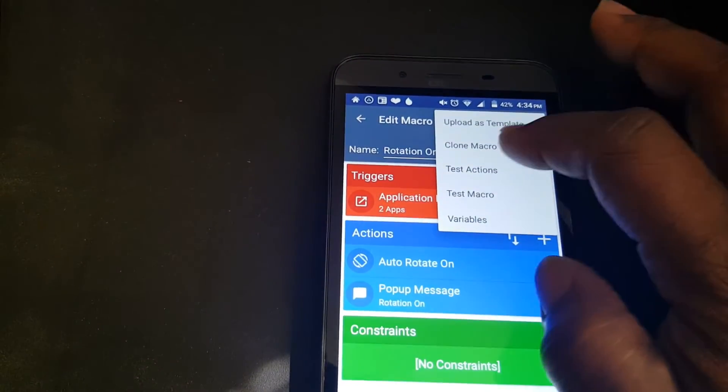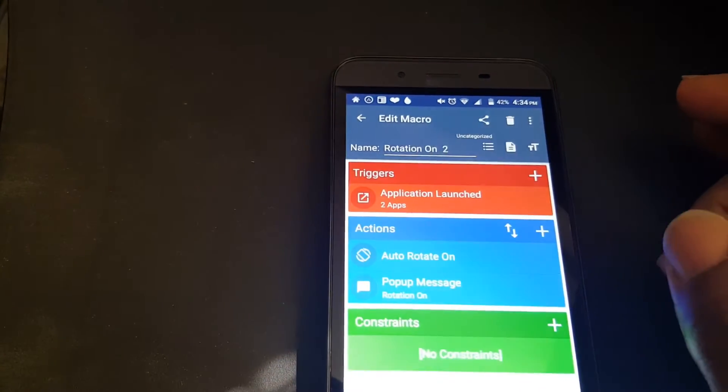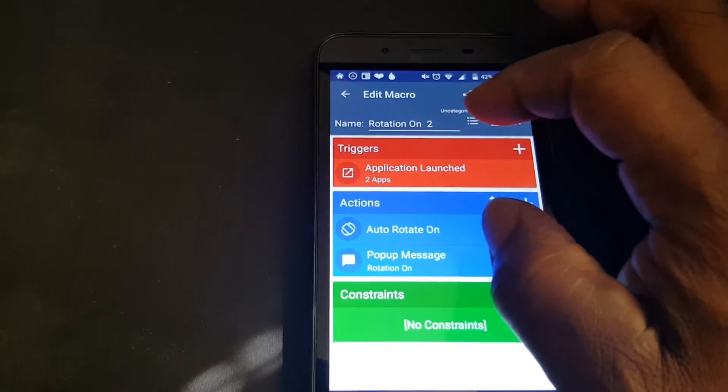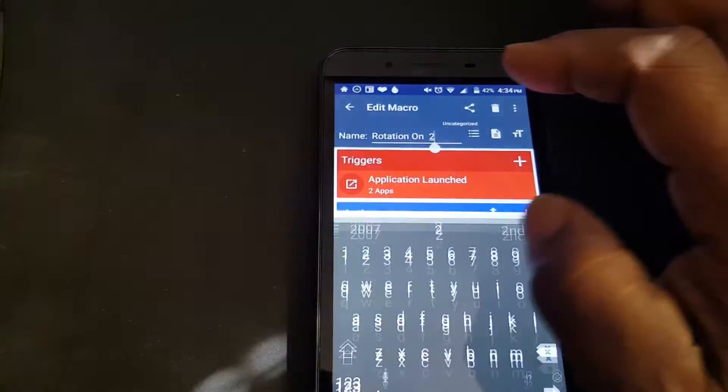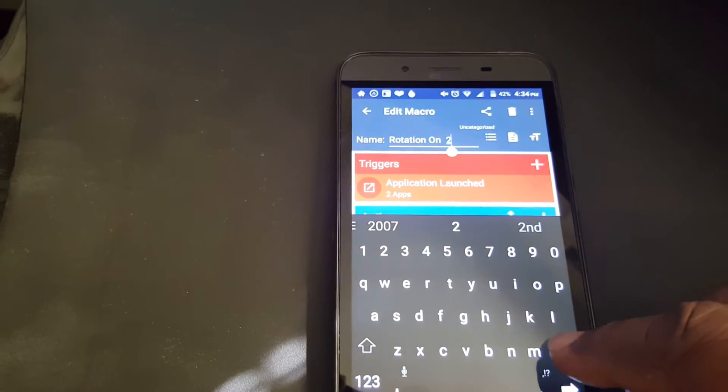You press Clone Macro, press OK. Now it changed it and copied the original one. Now we just have to make a few changes.